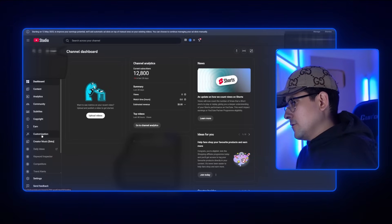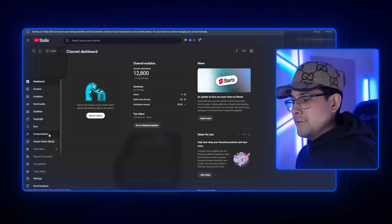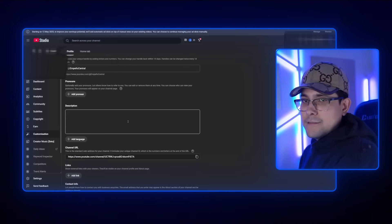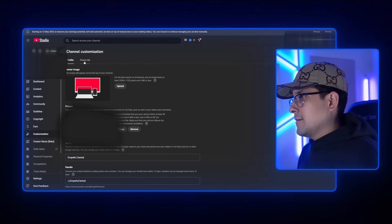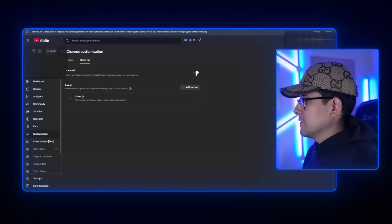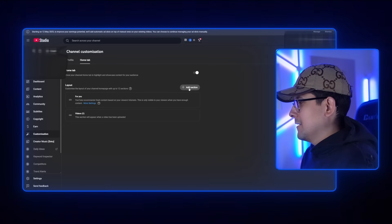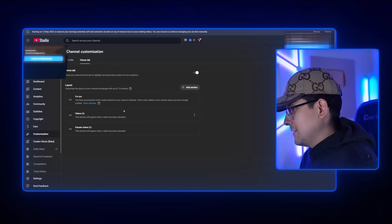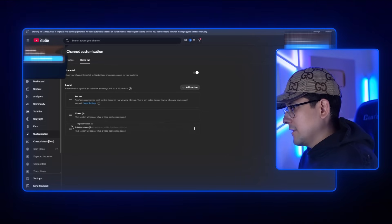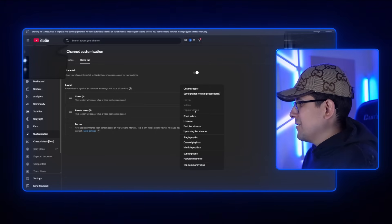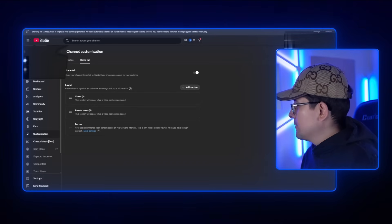After you click Save, go ahead and click on Customization on the left side of YouTube Studio. This is where you can change your profile banner, profile picture, name, handle, and description. What is important, though, is the Home tab at the top. Click on it, then flip the switch so the white circle points to the right. Click Add Section → For You. Then click Add Section again → Popular Videos. You'll see these stacked — make sure Videos is at the top, Popular Videos is second, and For You is third. Then click Publish.